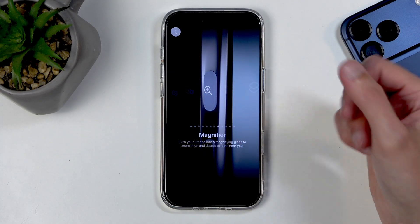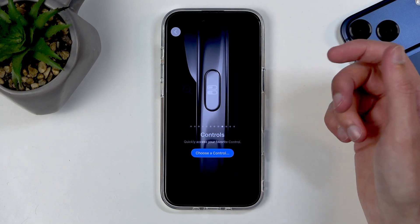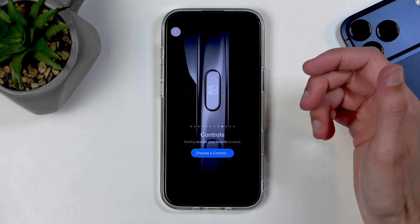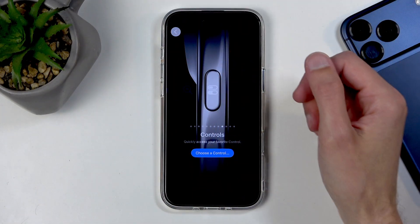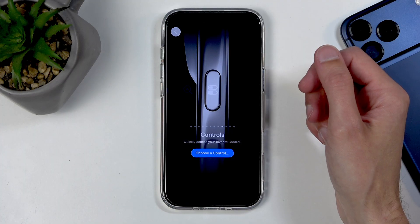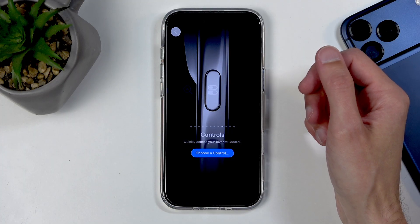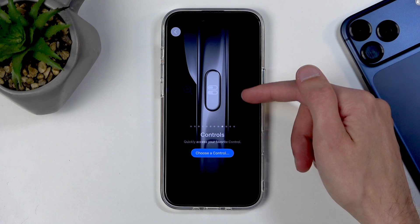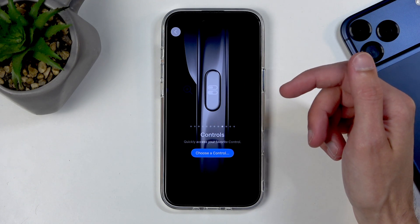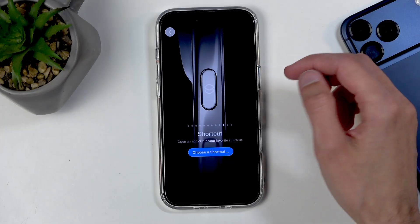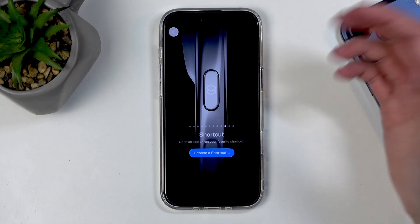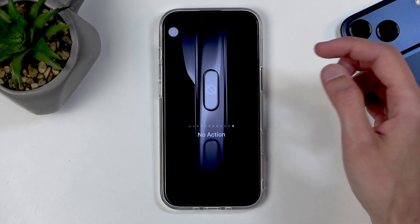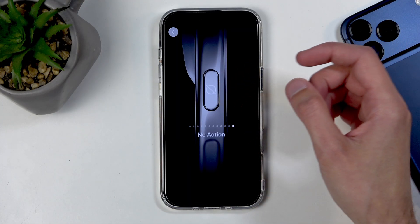For some reason Apple decided to make the remaining options barely visible — these are all semi-whitish colors, almost invisible. If you don't want to give a function, just don't give it. There's another option here that you can barely see, and then we have Shortcuts — an even better option — followed by Accessibility and No Action.